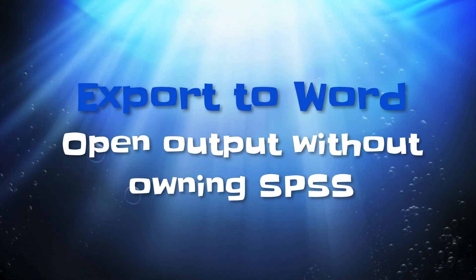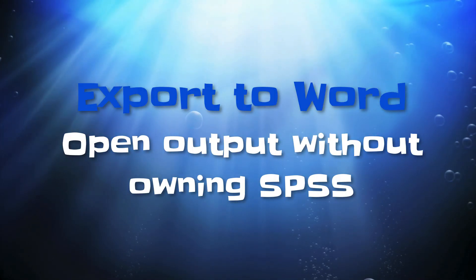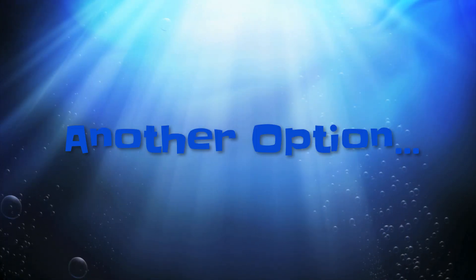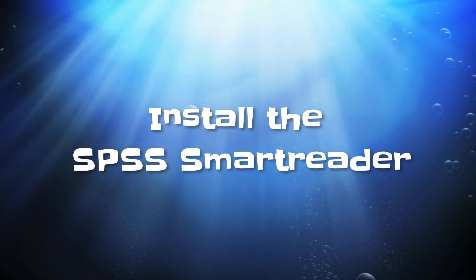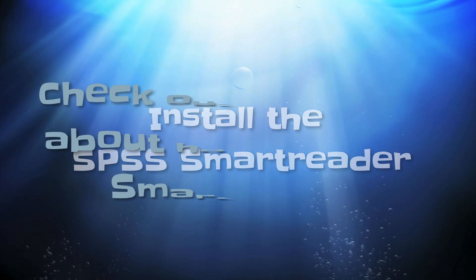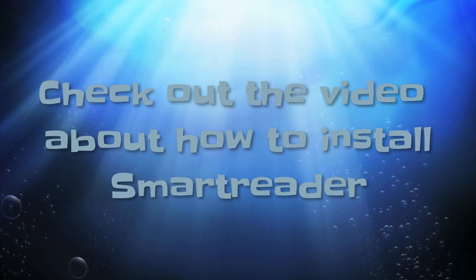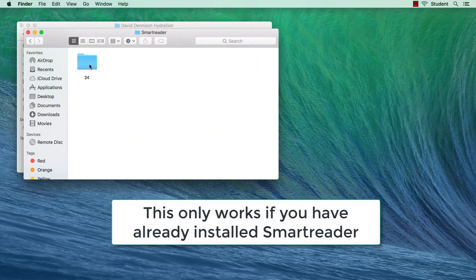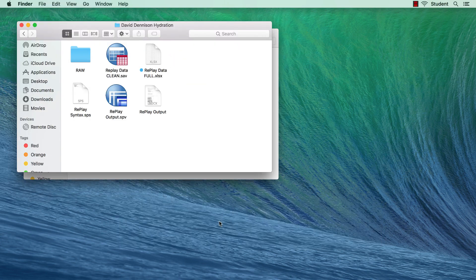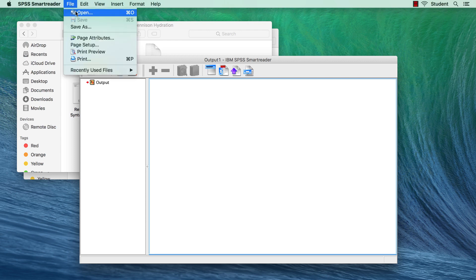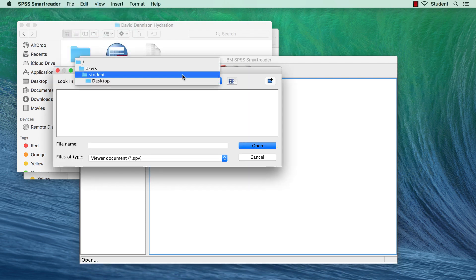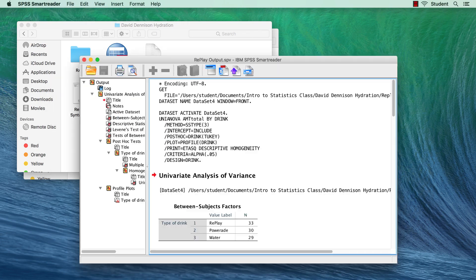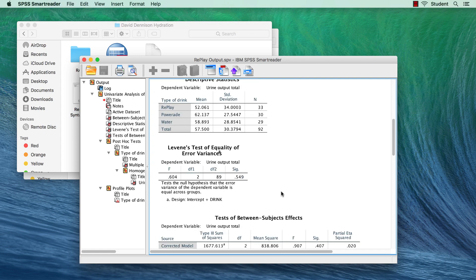I mentioned that I export to Microsoft Word so that I, or anyone else, can open the output even if we do not have SPSS installed. But if you have the free SPSS Smart Reader, you can also open and edit SPSS output without having the full SPSS Statistics program installed. The SPSS Smart Reader lives in the same IBM folder as SPSS Statistics. Unlike Microsoft Word, the SPSS Smart Reader allows you to actually edit the output.